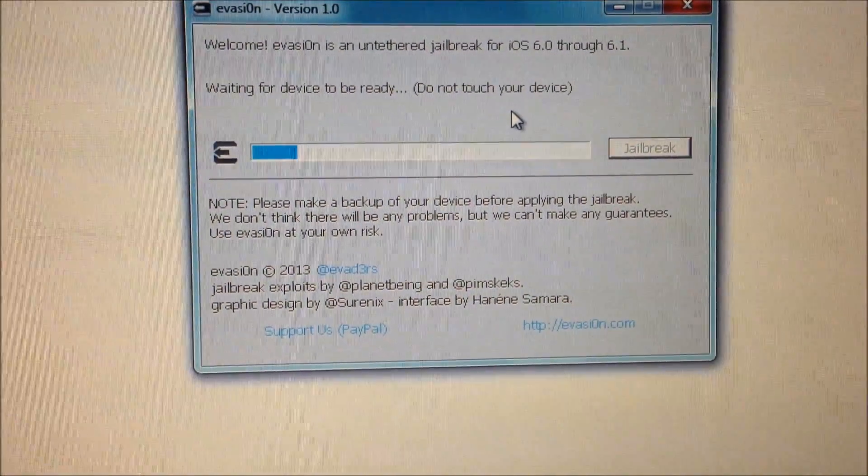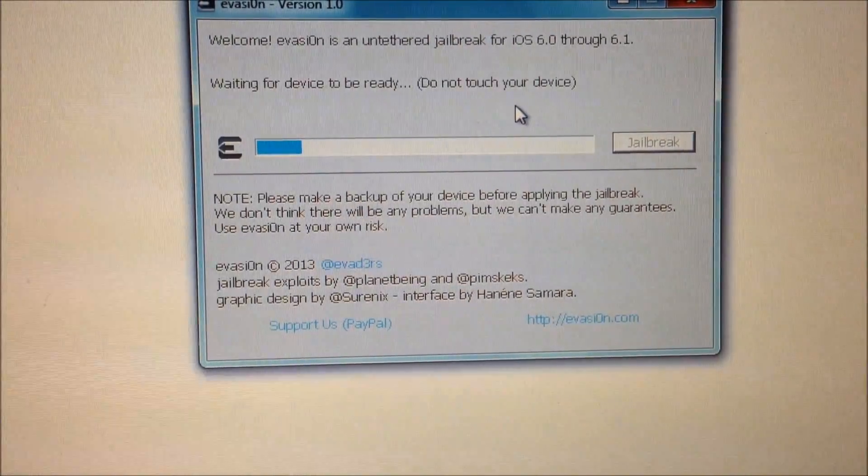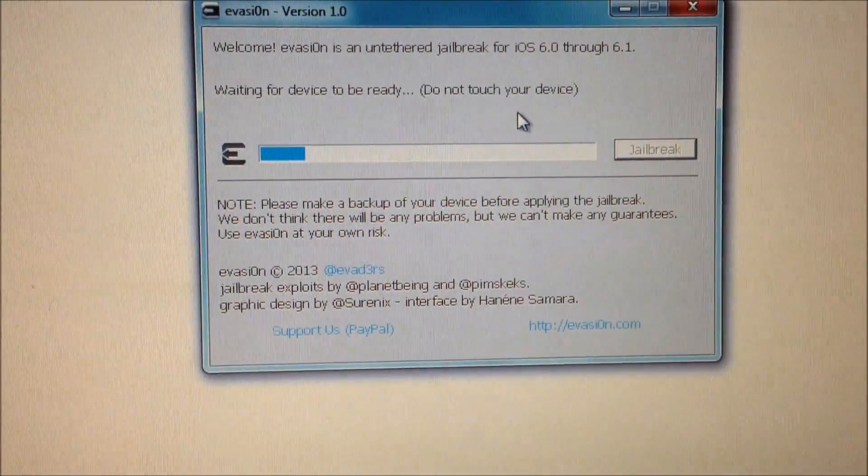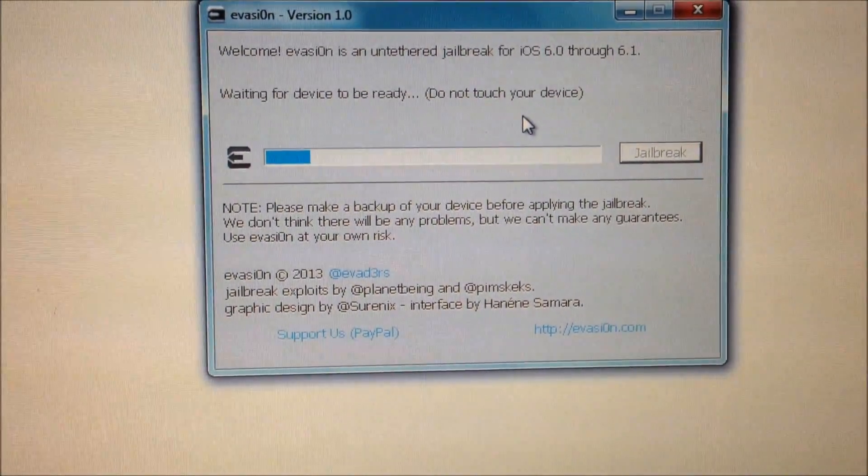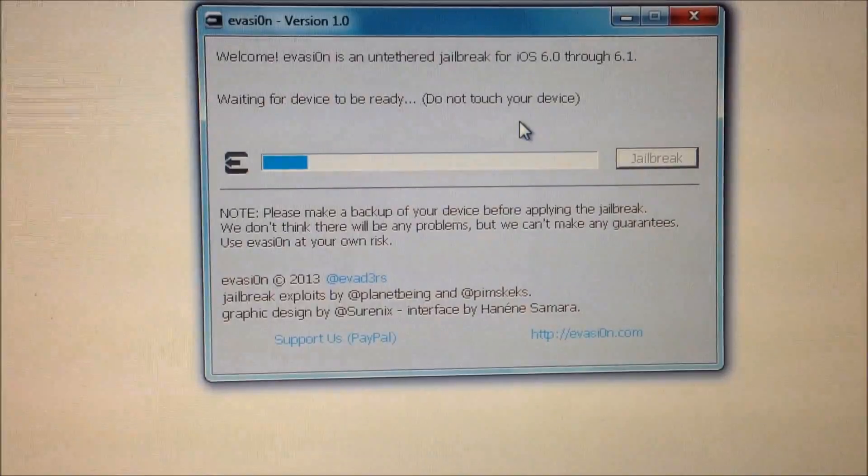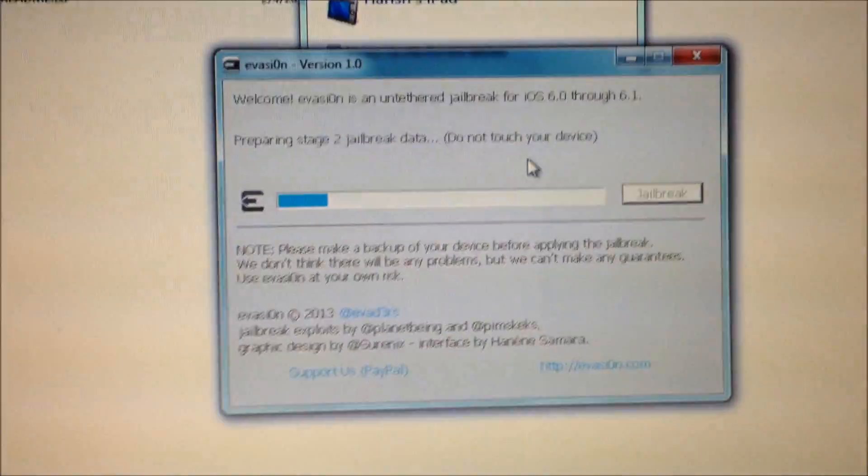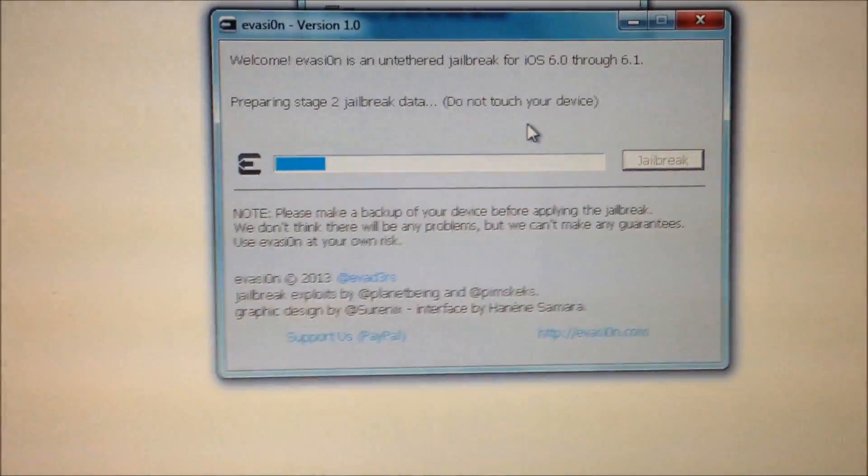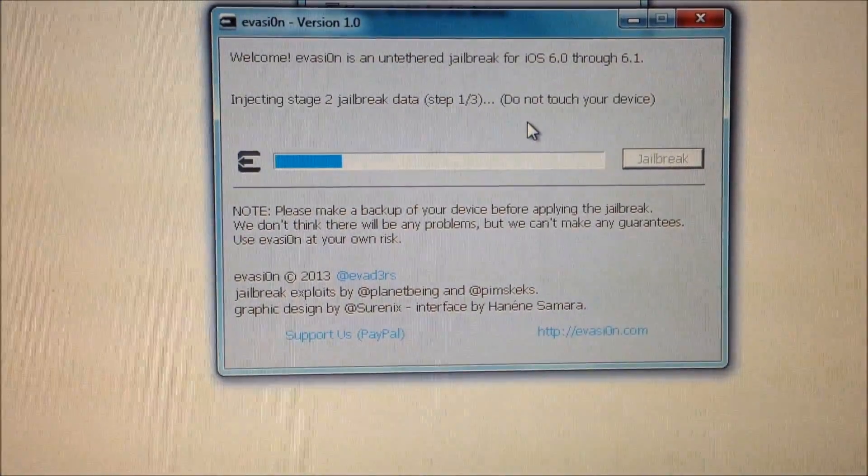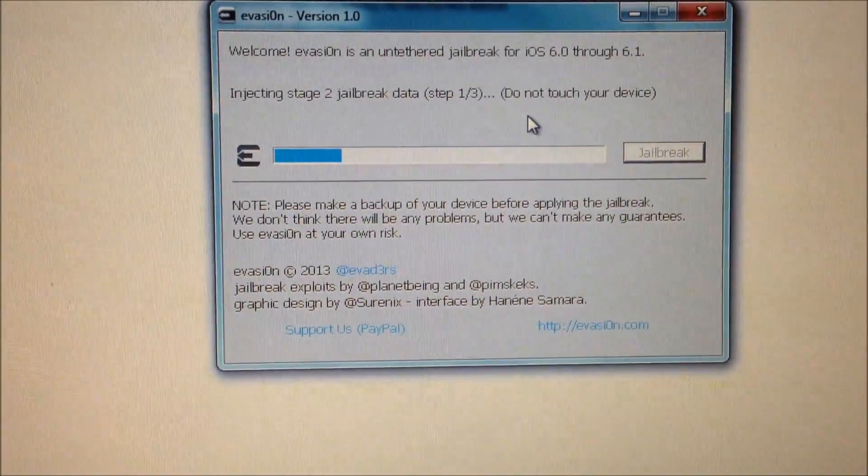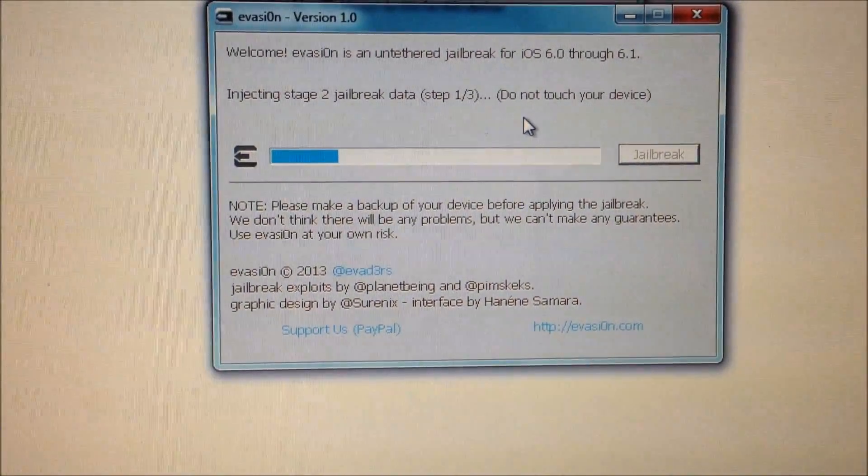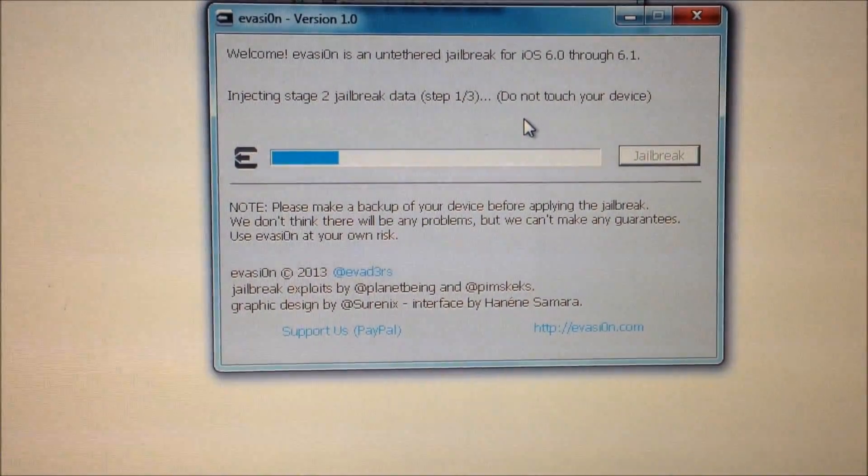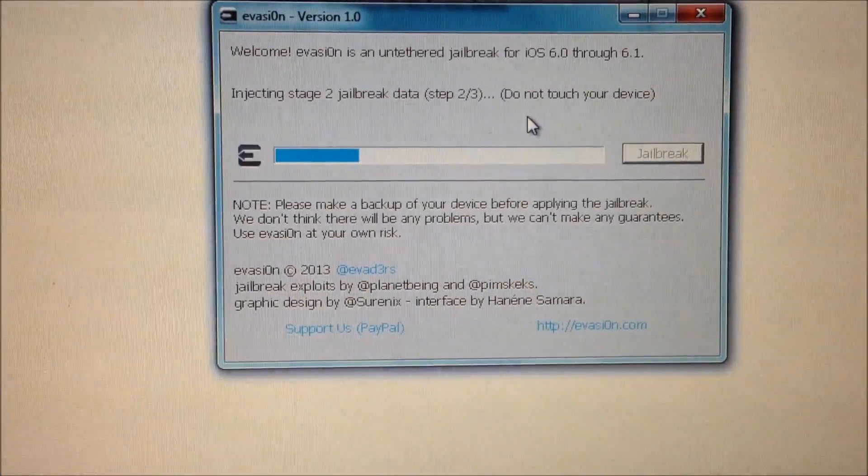You can actually hear the sounds in the background. My device is plugged in, getting plugged and unplugged while the process is happening. So it started the second stage of the jailbreak process.